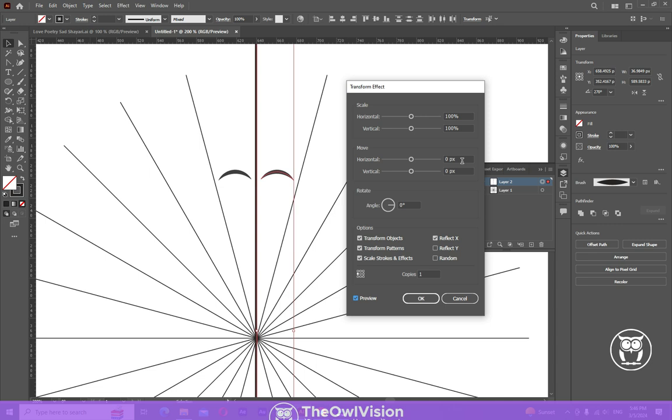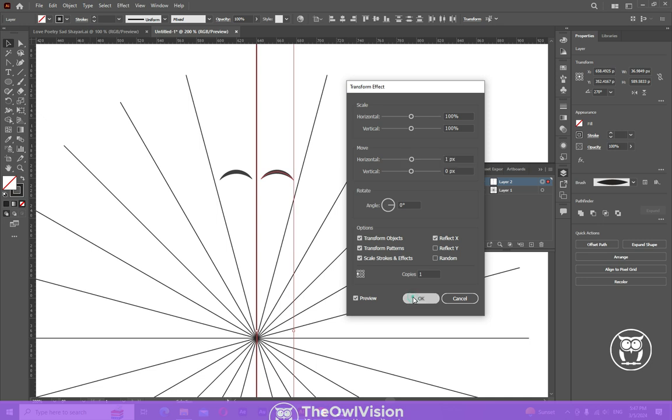Now adjust a little bit. Move it horizontally around one pixel. Now click OK.